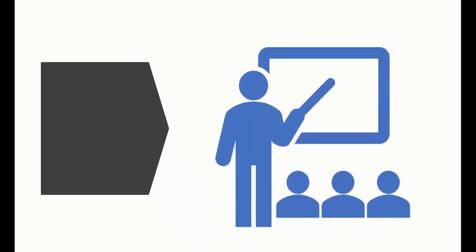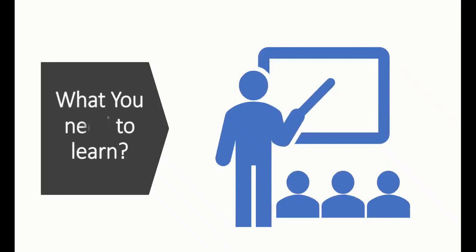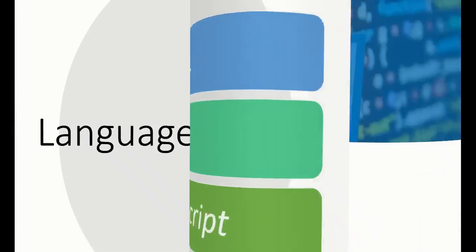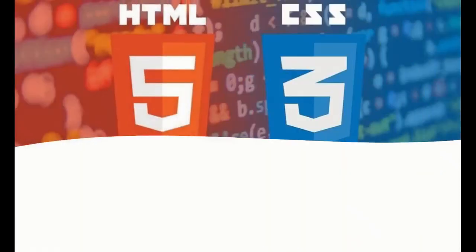What do you need to learn? What technologies or languages? Let's talk about languages. We have HTML, CSS, and JavaScript - these are the basics of front-end development.